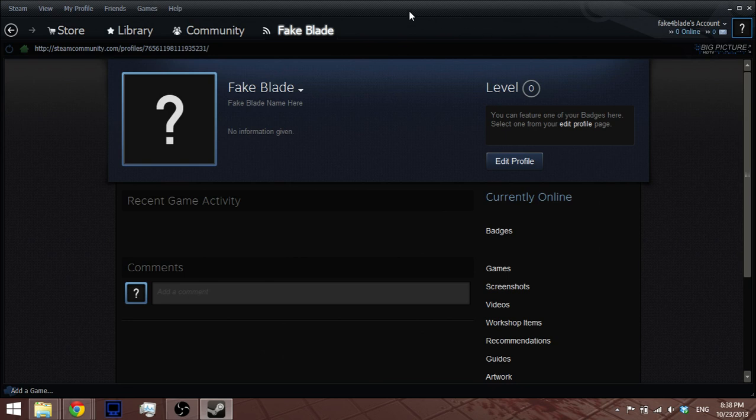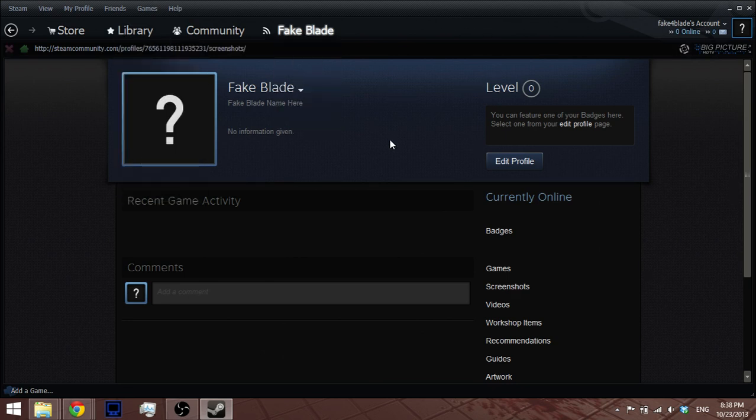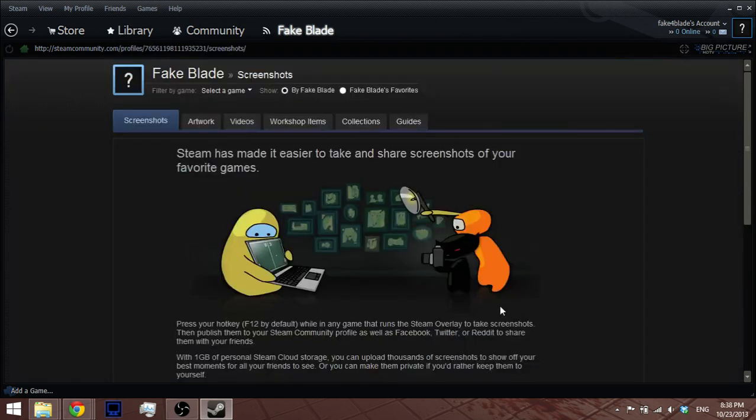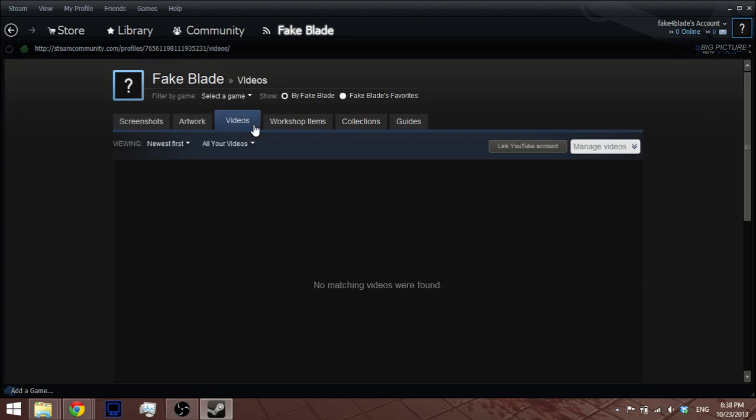So now go to Steam, and inside Steam go to your name, go to contact, or just go to video over here, or however you prefer. Okay, videos.